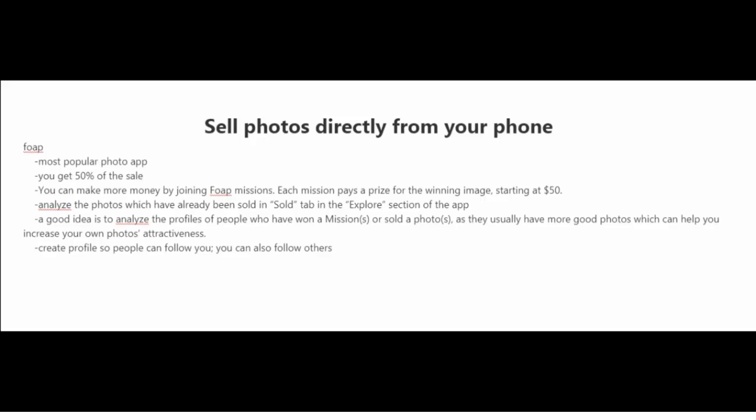If you want to have success with this app, you want to analyze the photos which have already been sold. So take a look at the sold tab and the explore section of the app. I also recommend that you analyze the profiles of people who have won missions or sold a lot of photos as they usually have a lot of good photos which can give you ideas.